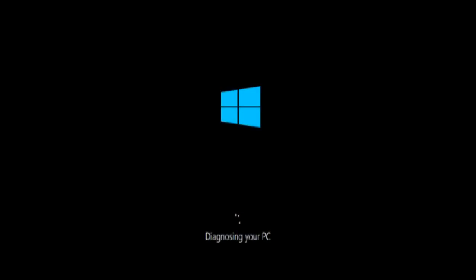Startup Repair starts to diagnose your computer or device and, if it finds problems that it can solve, it automatically repairs them.